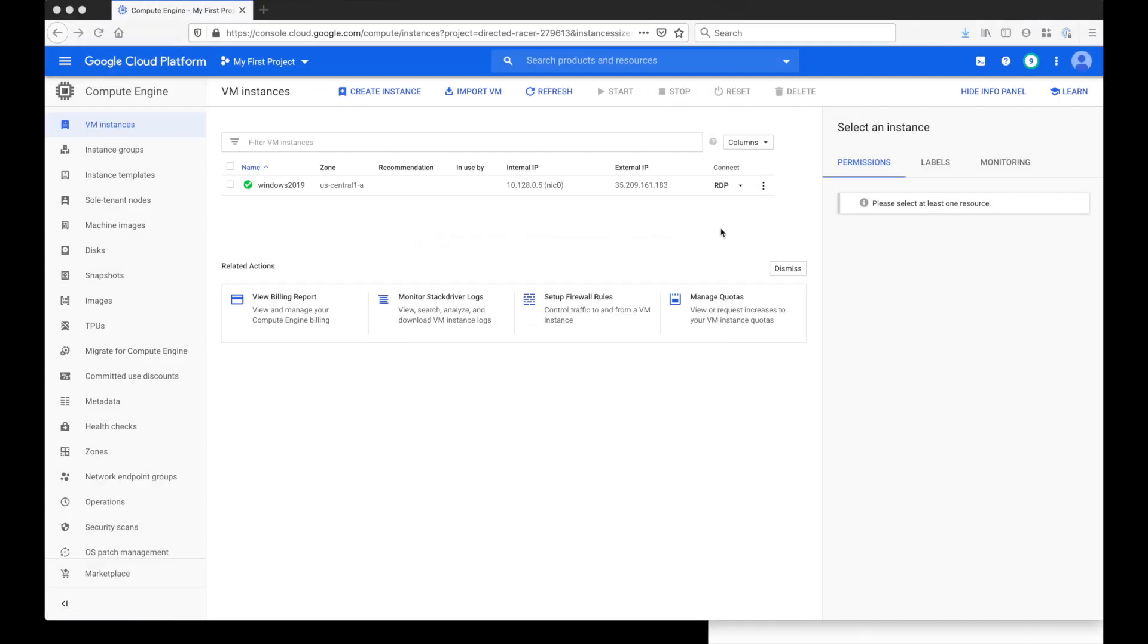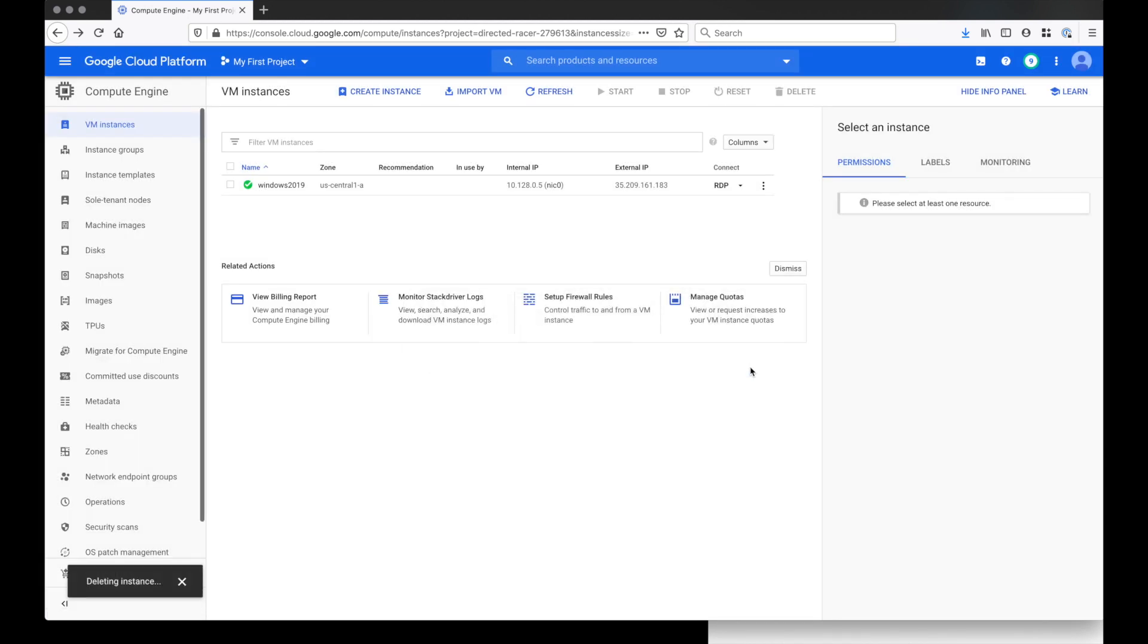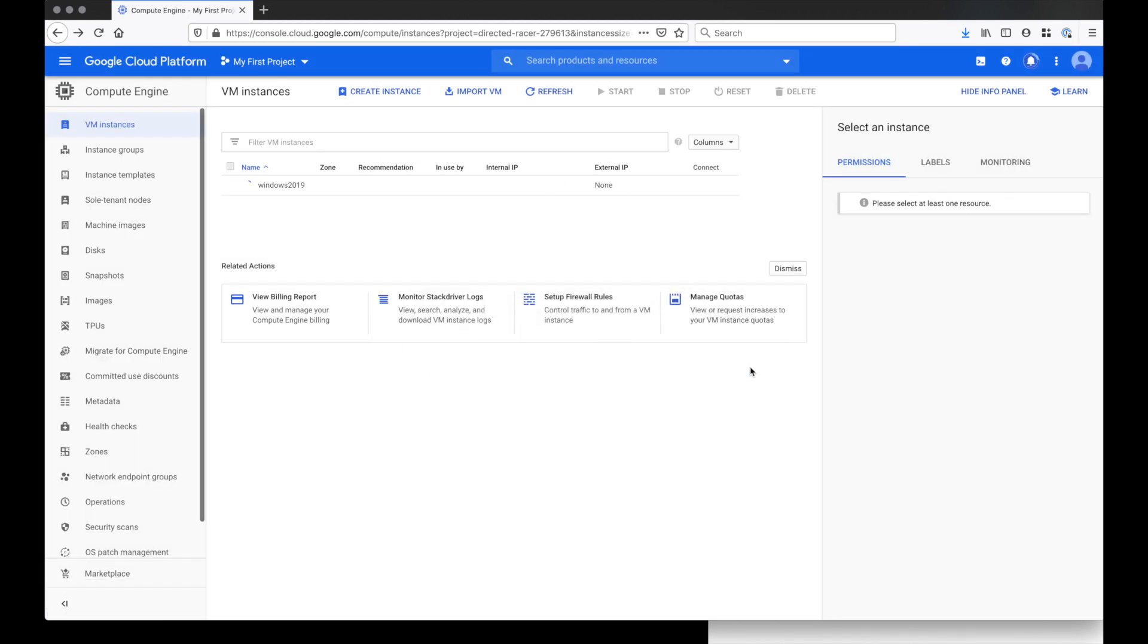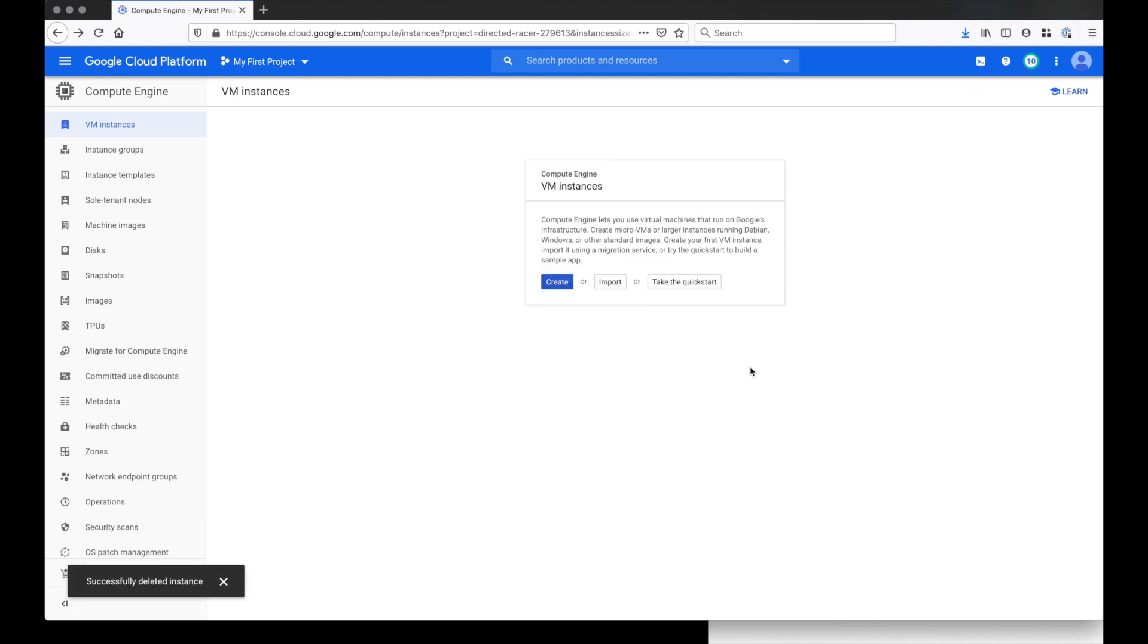Once you are done with your VM instance, I suggest you delete that VM instance to prevent Google Cloud from charging your credit card. To delete it, go to your VM instance and click on the ellipsis and select delete. You will need to shut down the server first before it allows you to delete. If you want to know how to install Windows on your Mac using VirtualBox, click the link here. If you found value in this tutorial, please give it a thumbs up and thank you for watching.